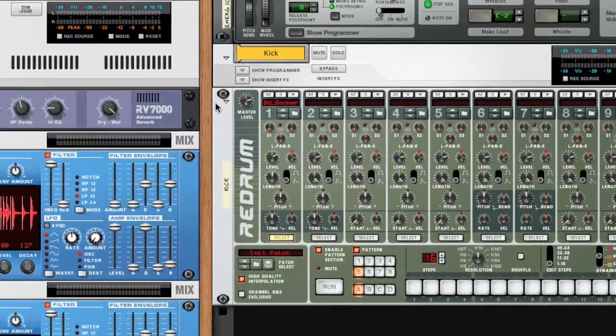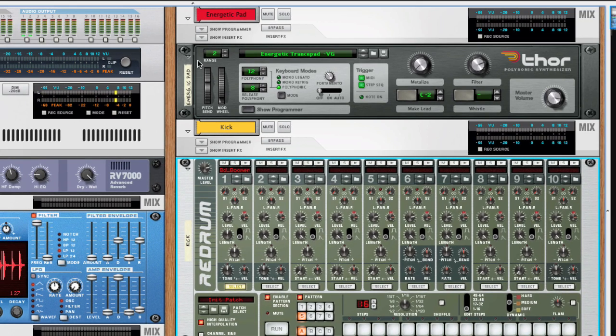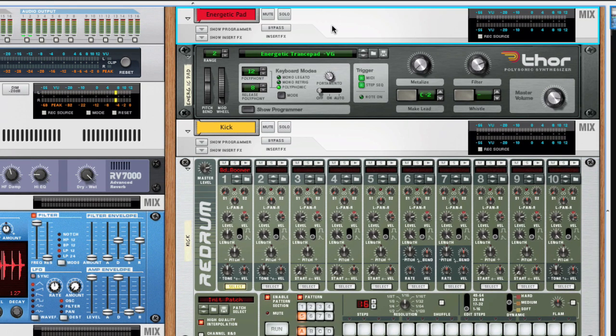Here we have a bass drum loaded into a re-drum device. We'll use this kick to trigger the compression on this pad.